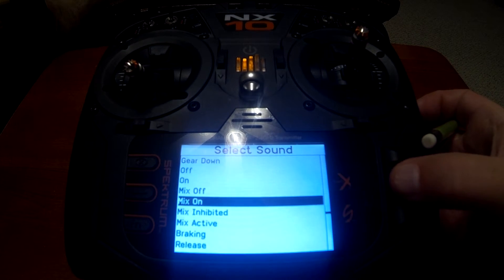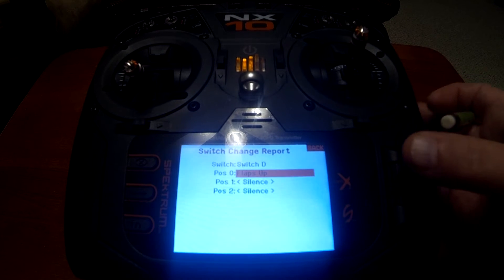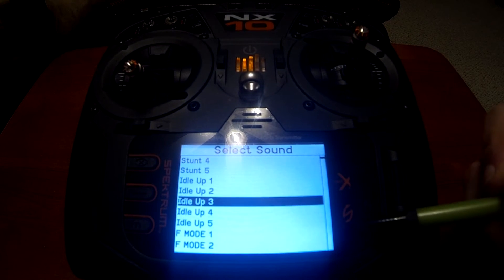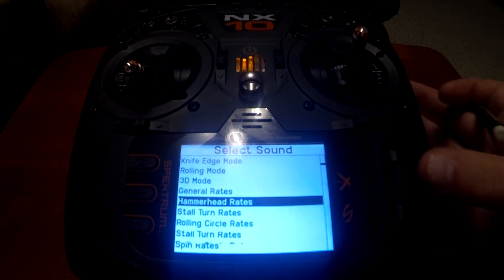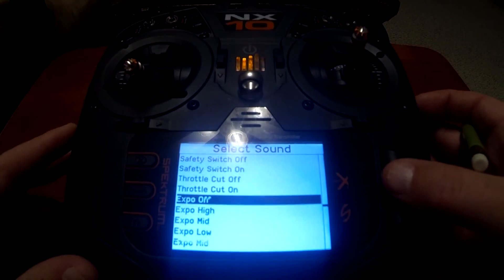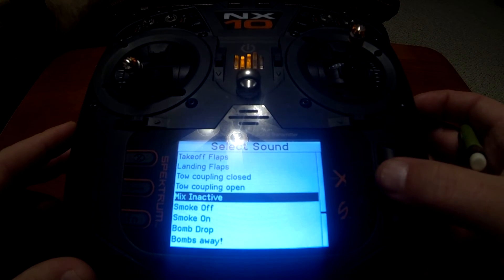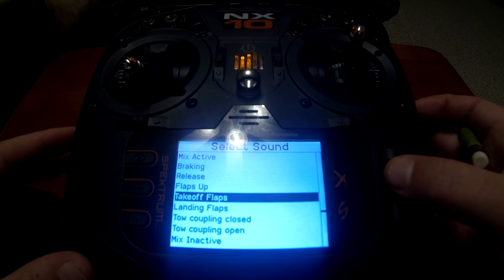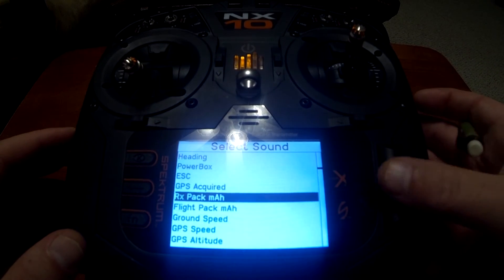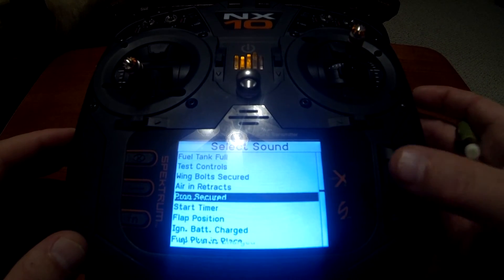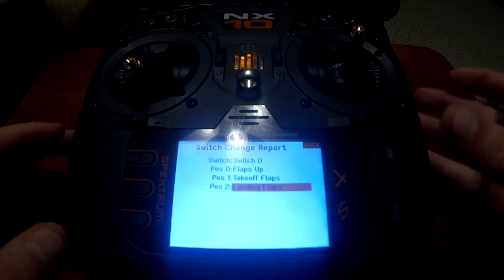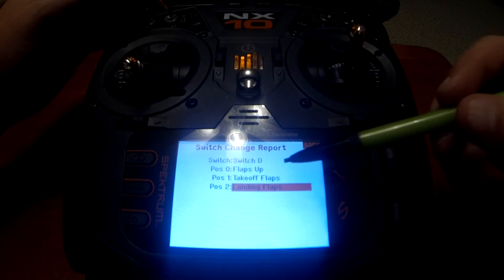We'll put position zero as 'flaps up.' You can see on the side menu the graph indicator is down toward the bottom, so I can just keep scrolling the wheel since it'll be in the same position. For position one that's going to be 'takeoff flaps,' and for position two we'll select 'landing flaps.' Now we've got our flaps set up for flaps up, takeoff flaps, and landing flaps.